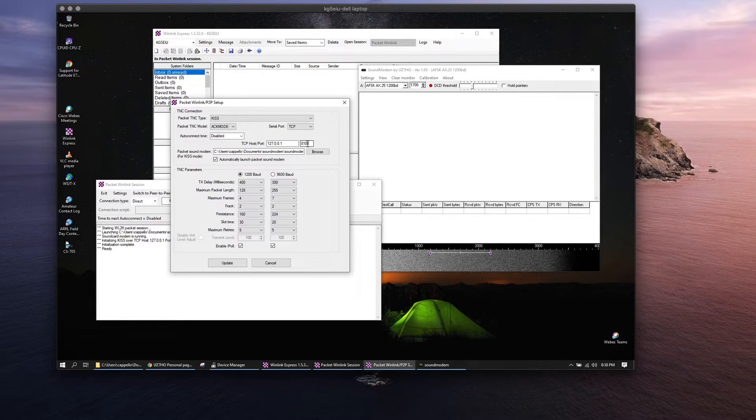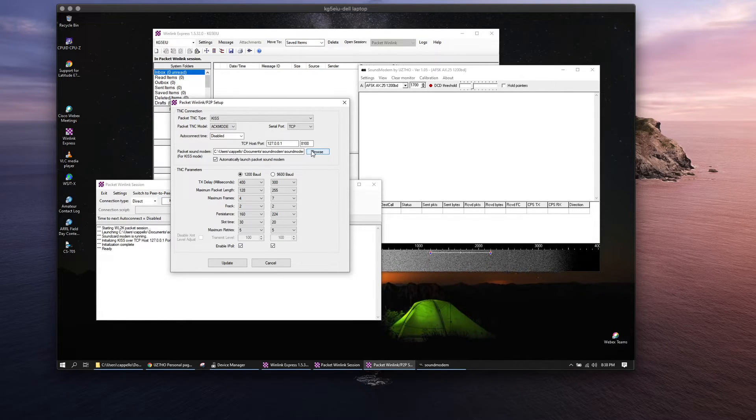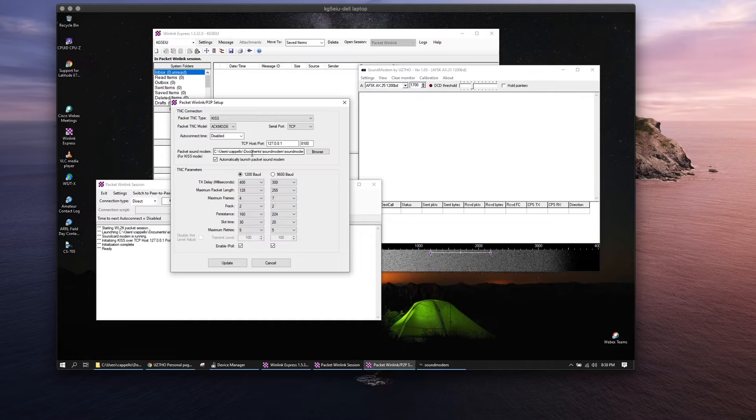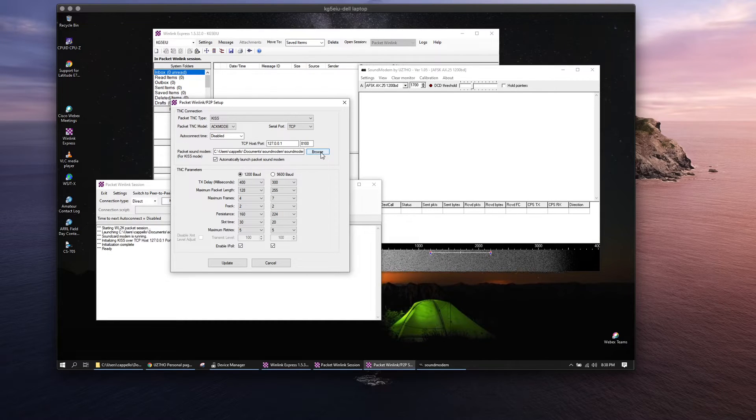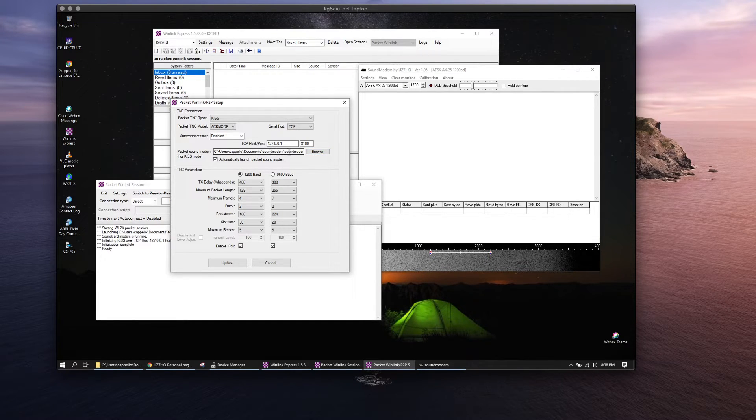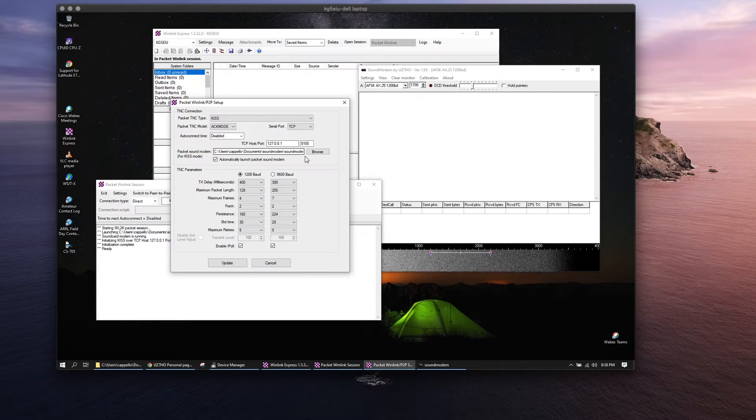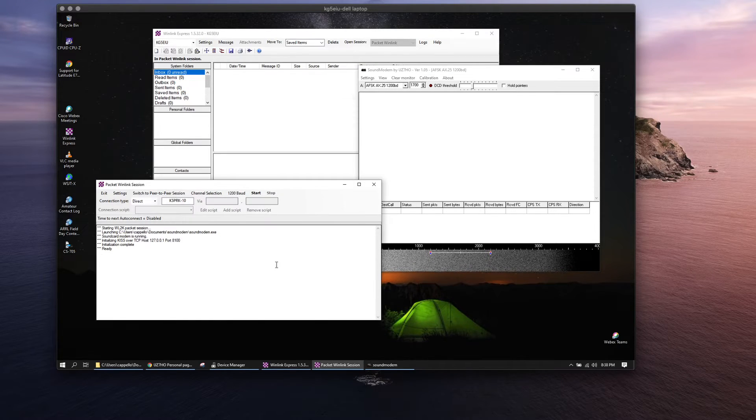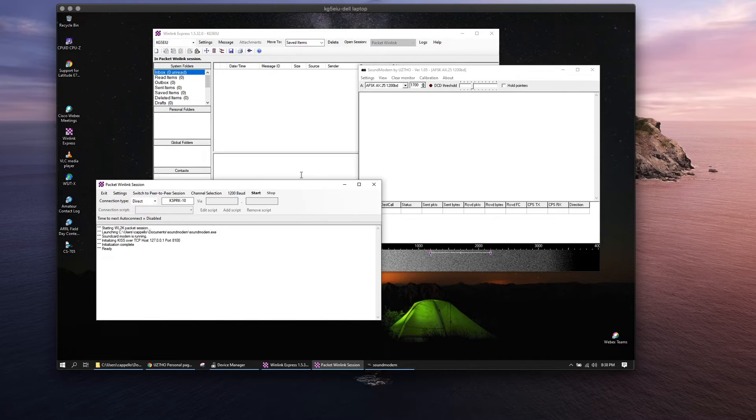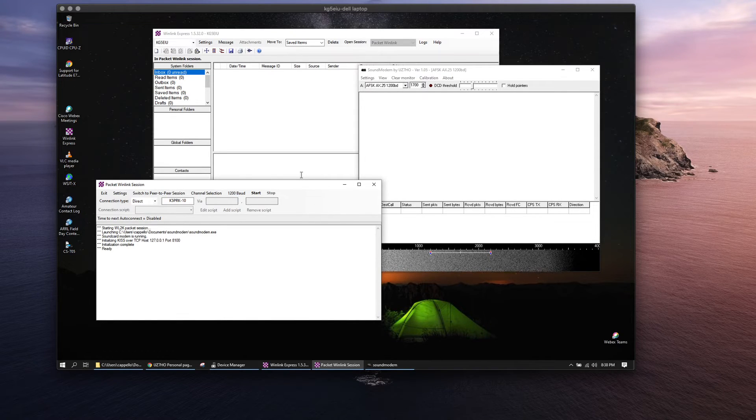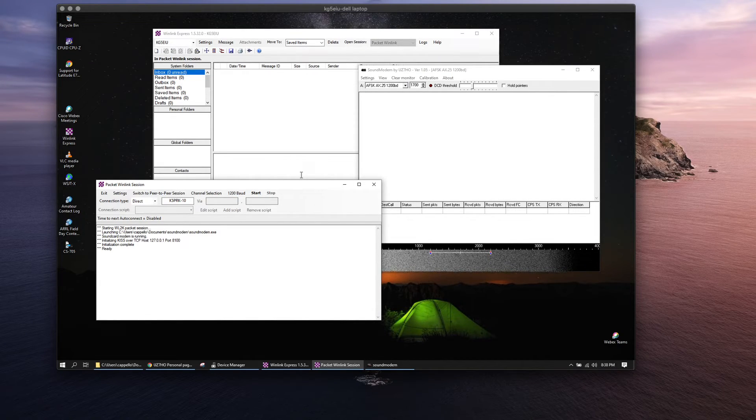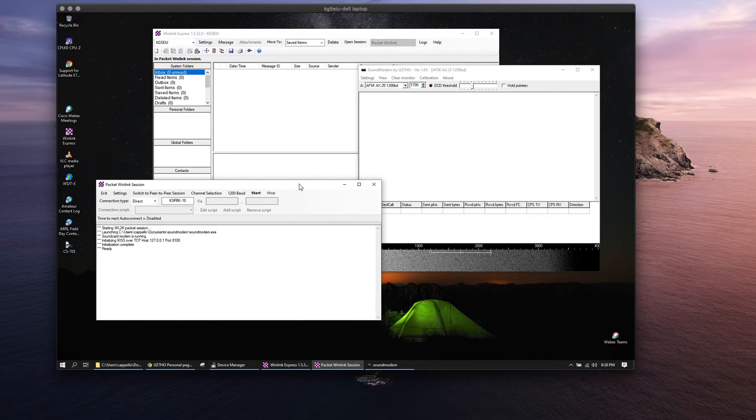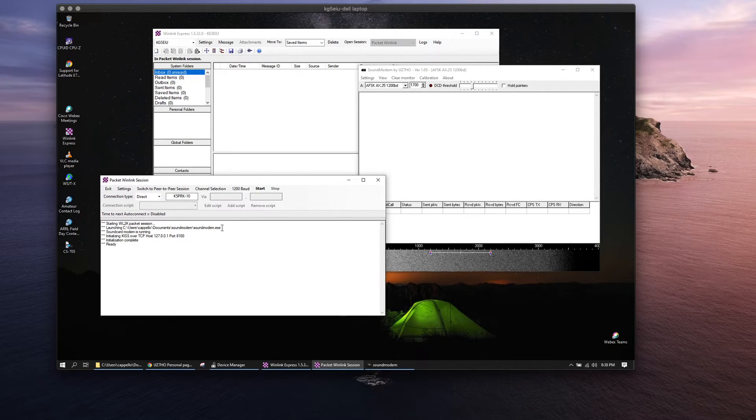Then you'll want to browse to your documents directory and that's where the executable is for sound modem. That's pretty much it. Once you get all that set up, what I did is I shut everything down and relaunched Winlink to get things going. It came right up and I was able to connect.